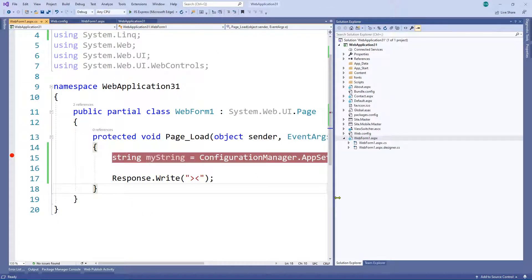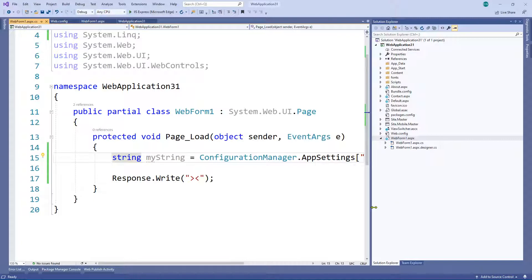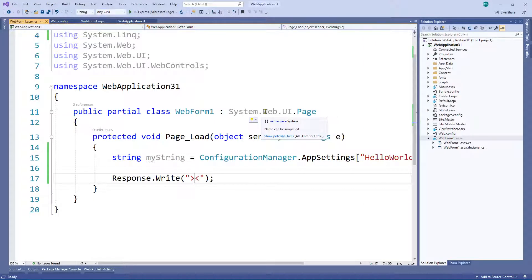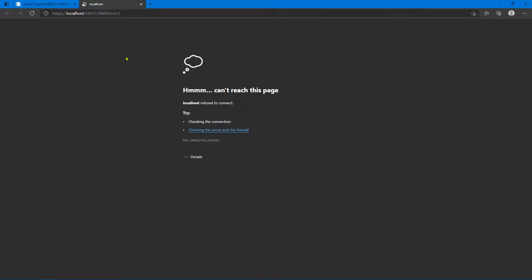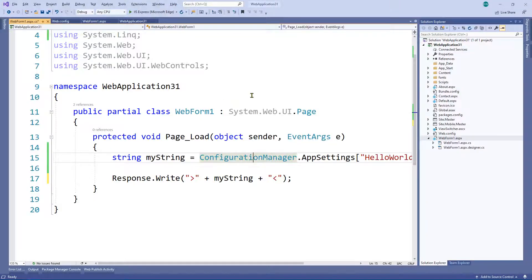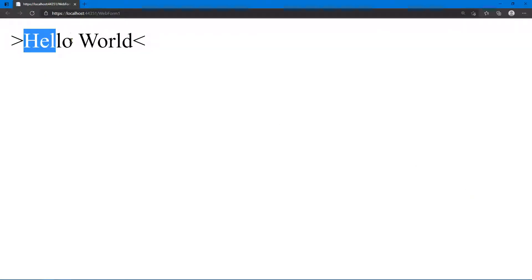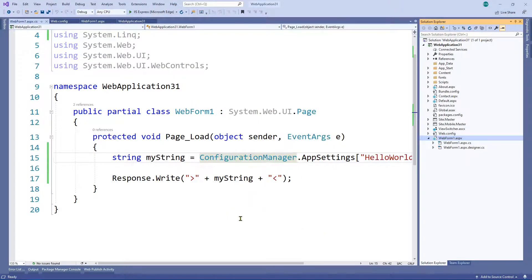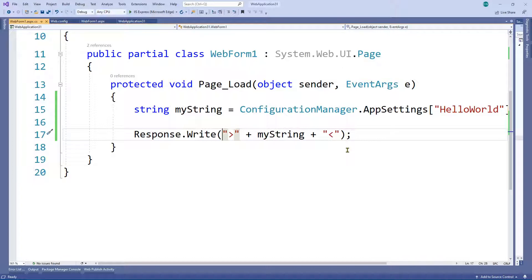We want to inject that value between the angle brackets. There's a whole bunch of different ways to inject a string — we can do it the old school way with string concatenation like this. I'll remove the breakpoint, inject the string, build the project, and then close the browser down, right-click and say 'view in browser' again to reload through the proxy. We get 'hello world' — it works.